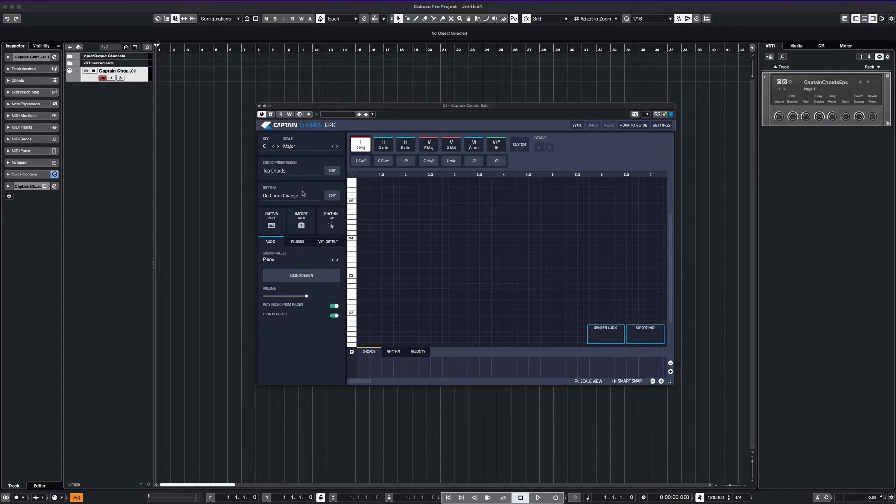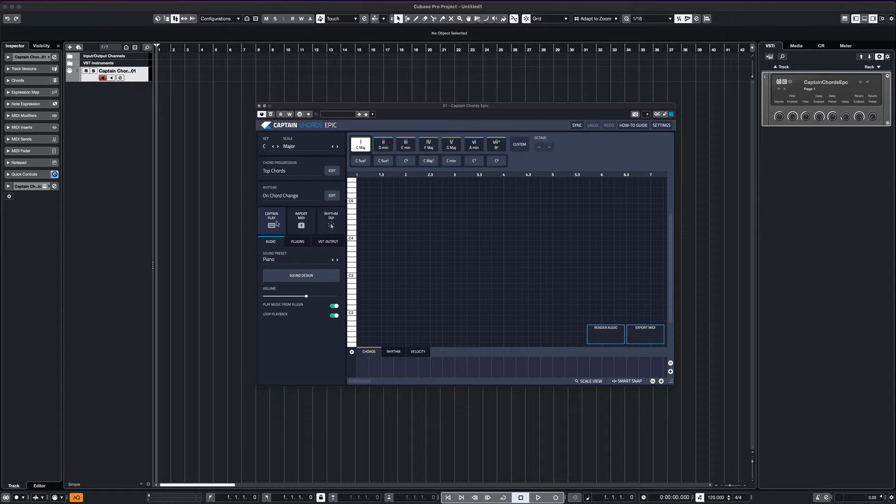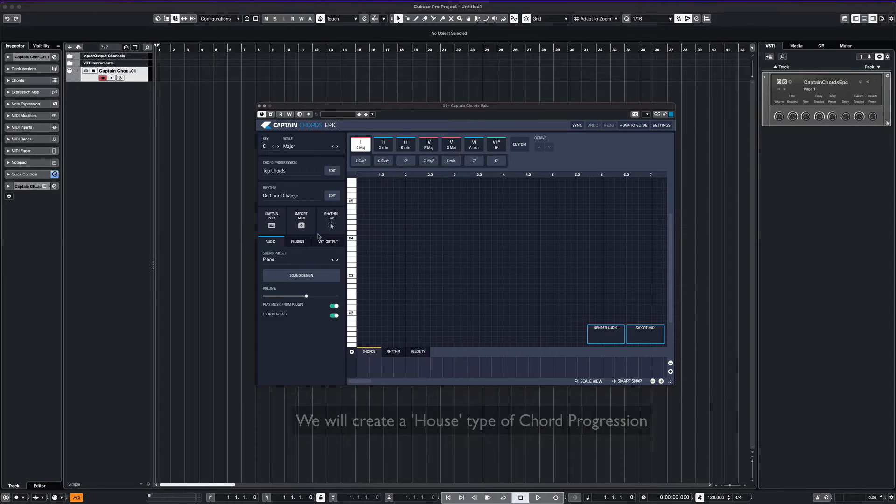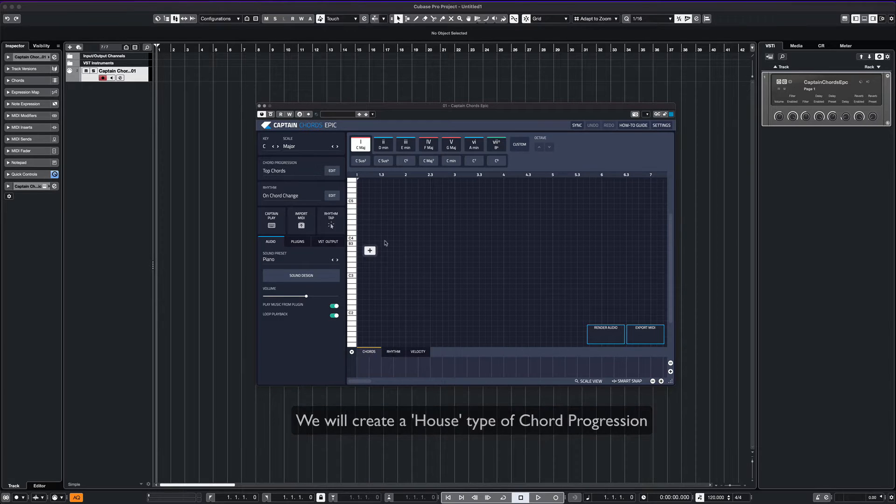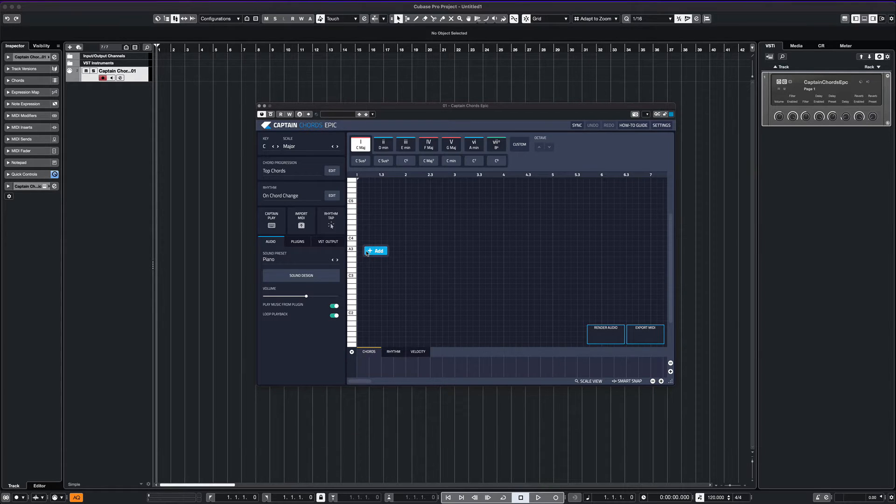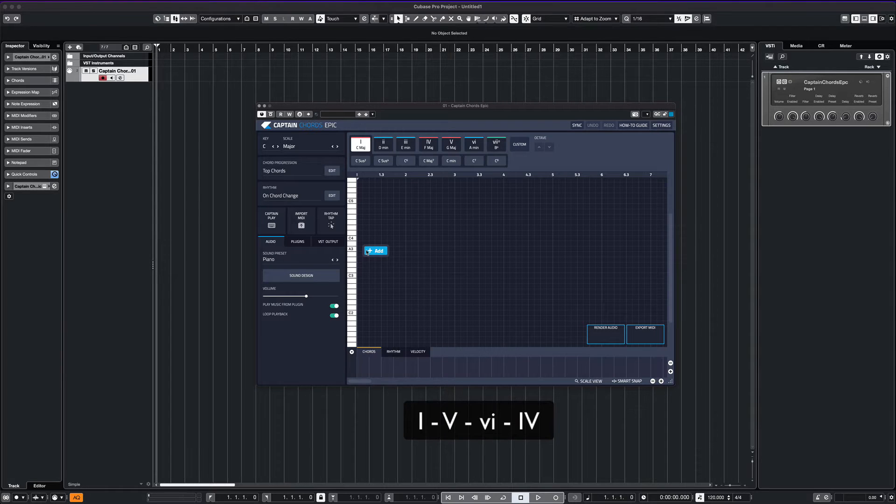We'll cover the different playback options later in this video. For this example, we can simply lay out this popular chord progression. By clicking the Add button, we can then select that respective chord right onto our interface.